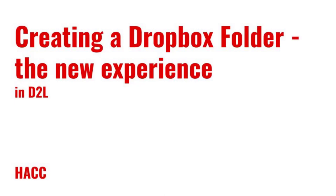Hi everyone, Daryl Legacy here, Instructional Designer at HACC. D2L recently introduced a new process for creating Dropbox assignments, so this video will show you how it works.